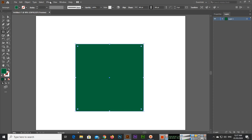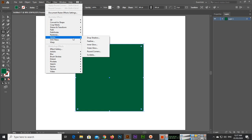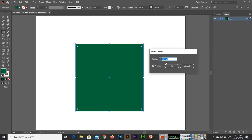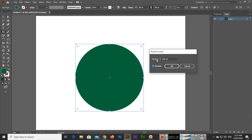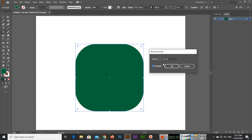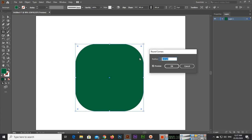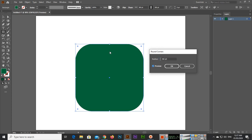Go to Effect, then Stylize, then Round Corners. You can see a round corners preview. For example, if you set it to 100, then 200, you can see the change. You can increase or decrease the value — for example 110, 120, or go lower to 90, 70, 60. Like this you can increase or decrease the round corner radius.